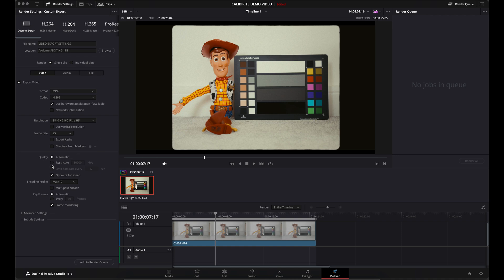When you come down to Quality, click on Restrict To. I've got it on 80 at the moment, but a good rule of thumb is to not go below double your frame rate. So, for instance, we're working at 25 frames a second, so I could put that down to 50.